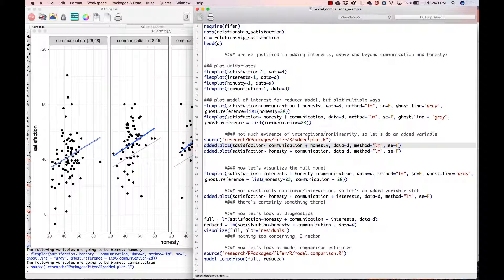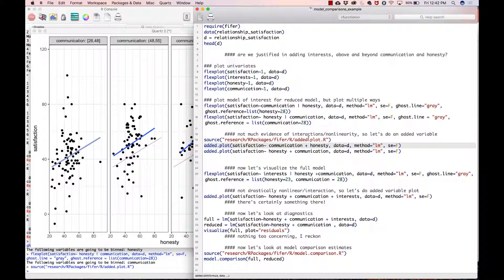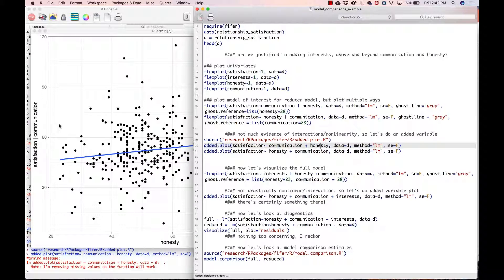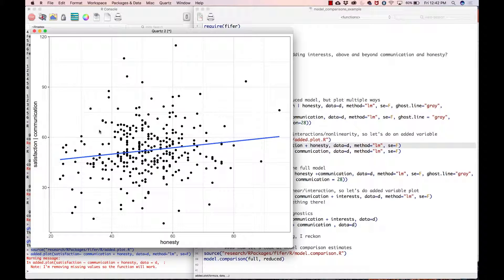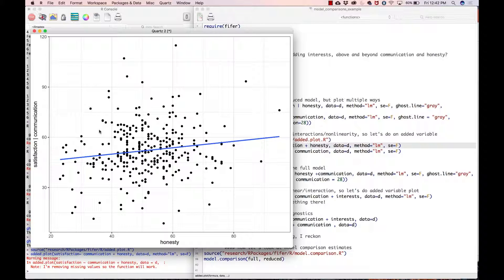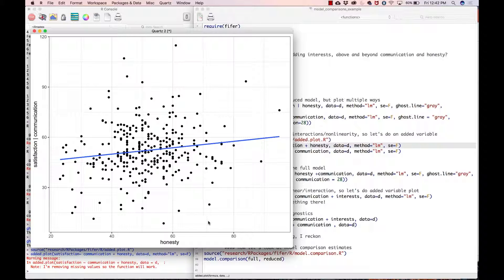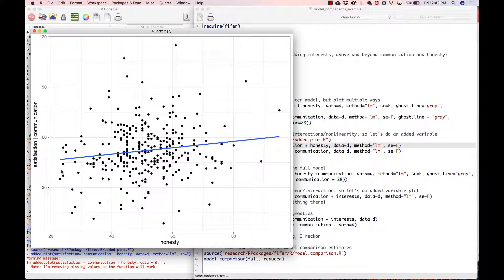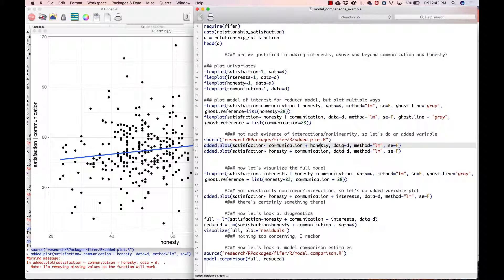This tells us that once we residualize satisfaction or remove the effect of communication, there is still a relationship going on between honesty and satisfaction. That's interesting—even after controlling for communication, we still have honesty going on.